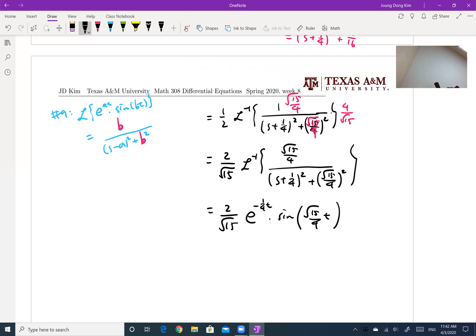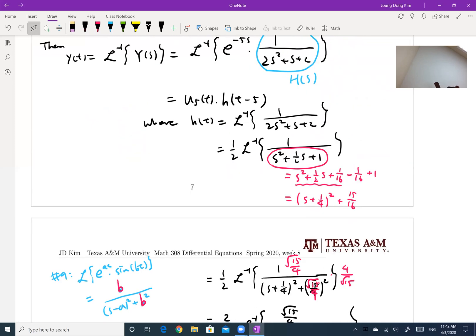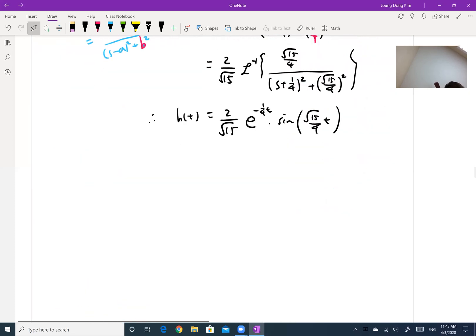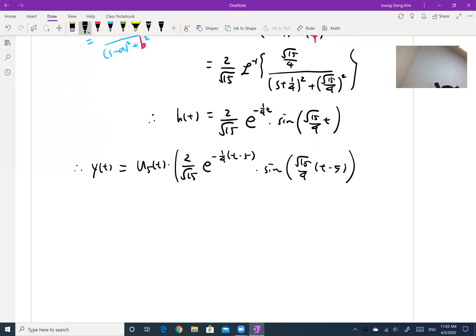Now we have h(t), but we need h(t − 5). So the final solution is: y(t) = u₅(t) · h(t − 5) = u₅(t) · (2/√15) · e^(−(1/4)(t−5)) · sin(√15/4 · (t − 5)). That's it — you can simplify or reorder, but this is the complete answer.